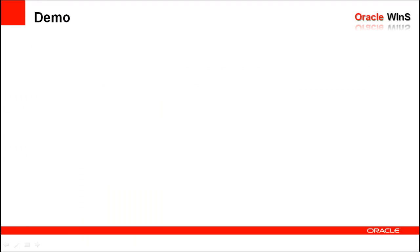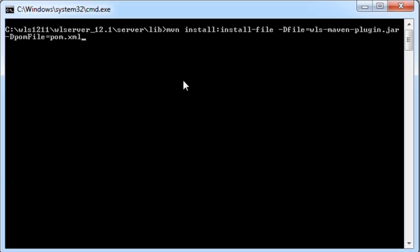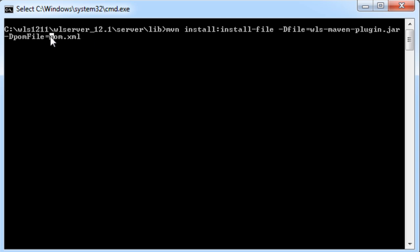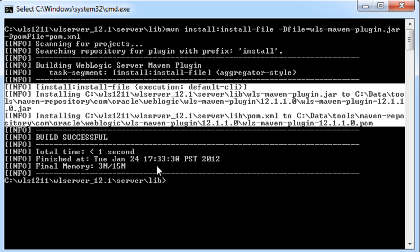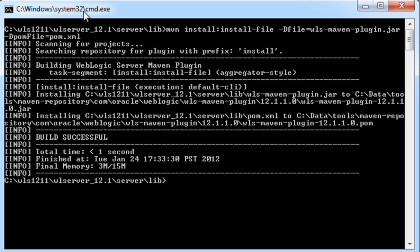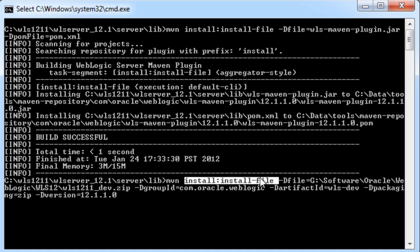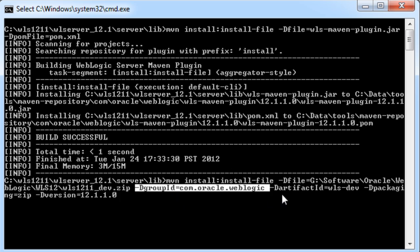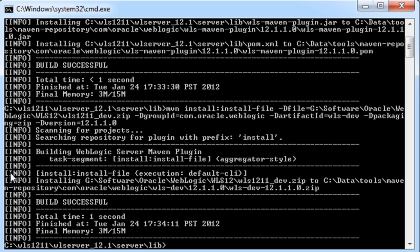Let's switch back to the command line. I'd like to get started by showing you how to install the Maven plugin. The Maven plugin is shipped in the form of a JAR file and a POM file that's included with the WebLogic distribution. You can find this in the WebLogic server slash server slash lib directory. When I run this, it will take the JAR file and POM file and install them into my local repository. Next, in order to use the WLS install goal, I need to install the zip distribution into my local repository. I'll do that by calling the install file goal again of Maven, specifying the path to the zip distribution, then the group ID, artifact ID, packaging, and version number. This will copy the file into my local repository.